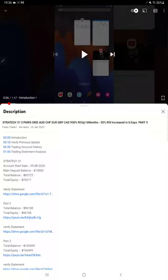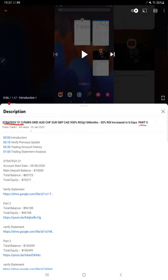Hello everyone, welcome to Forex Trade 1. Today we are updating about Strategy 31 Part 6. The last video was Part 5 on the 25th, and we are back with a new update.